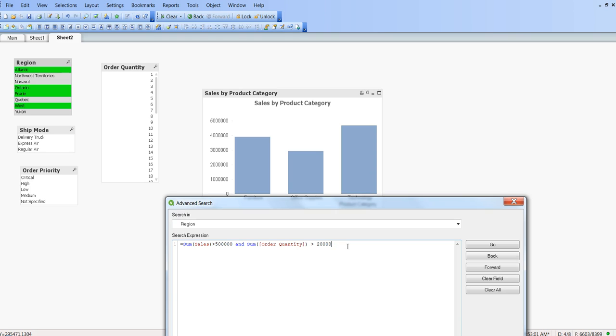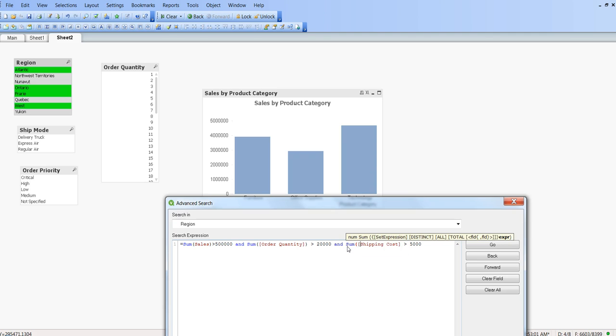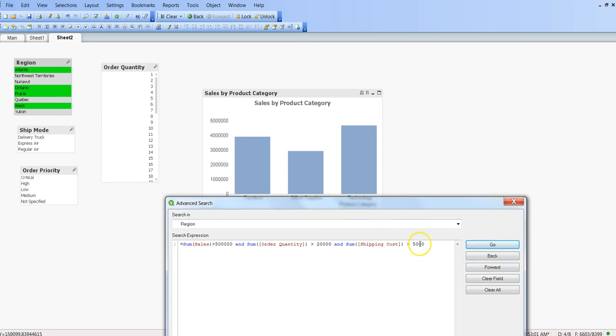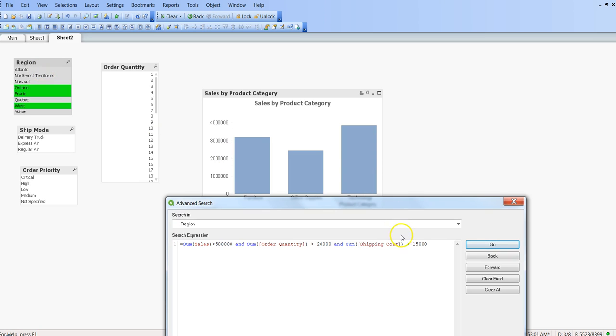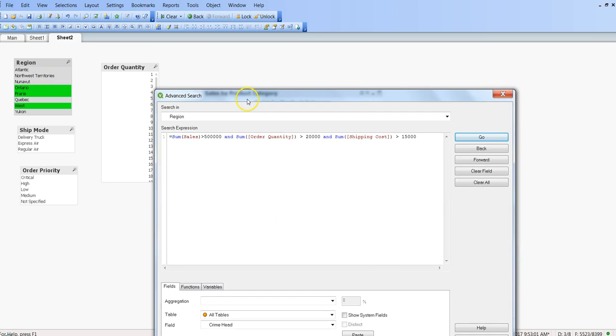Similarly, if we have any other expression or requirement or understanding from the management about how they want to see the data, we can keep adding the values to here. Maybe like shipping cost is greater than, let's say 500,000, but you need to use the sum or average or whatever is the aggregation function and say go. So probably in all the cases it is 5000, maybe I can change it to let's say 15,000, go. Now Atlantic is removed. So the idea is that you get all of these values or flexibility where you can specify all the expressions for that particular region and keep selected only those values where management has interest.